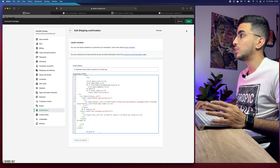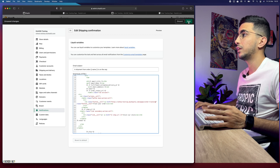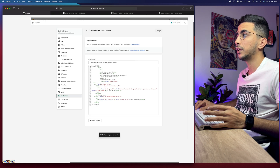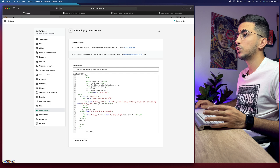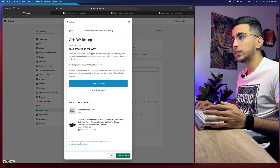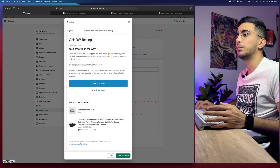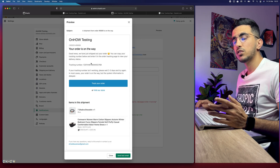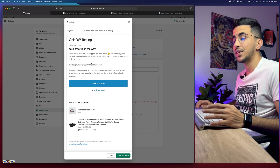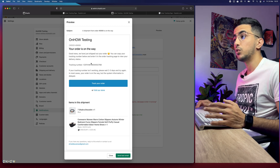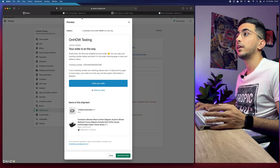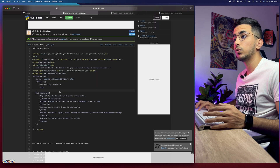That is the last step. Click Save, then click Preview to see what the email will look like. Here is the email that your customer will receive once the product has been shipped to their address.